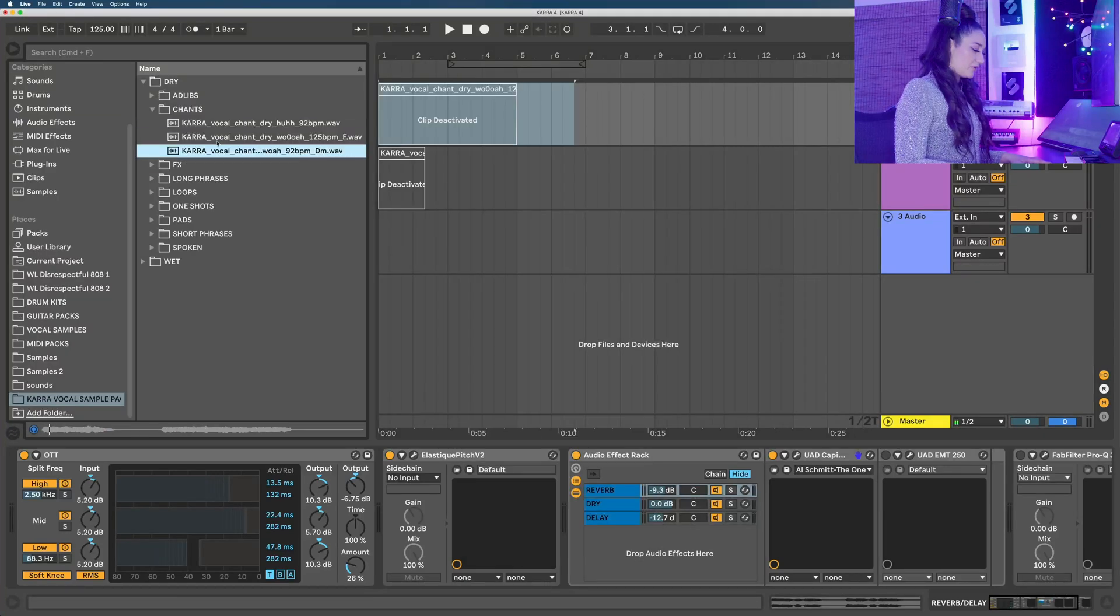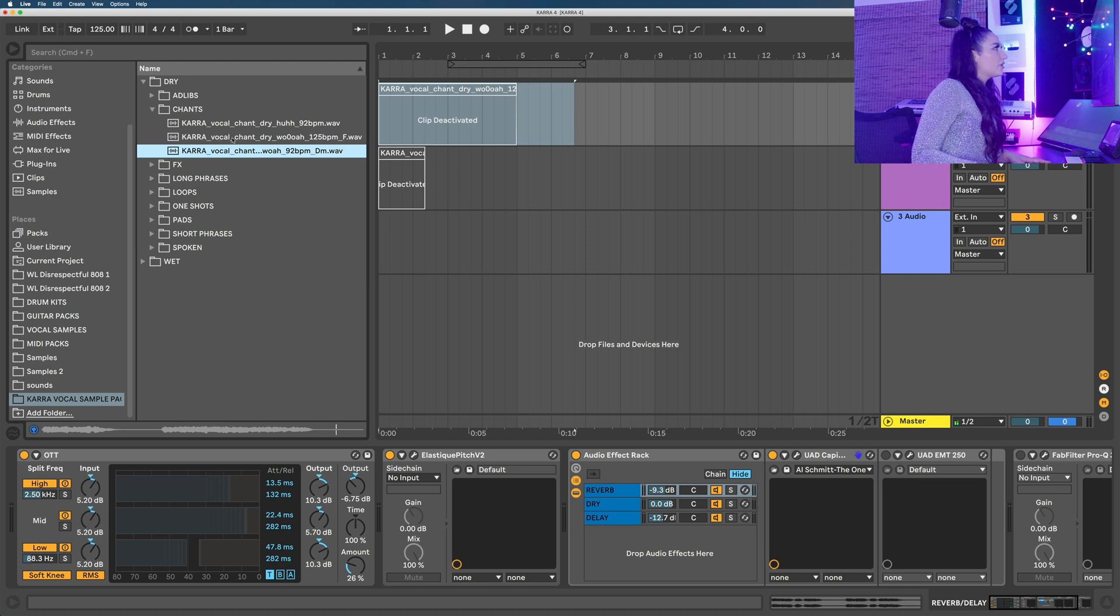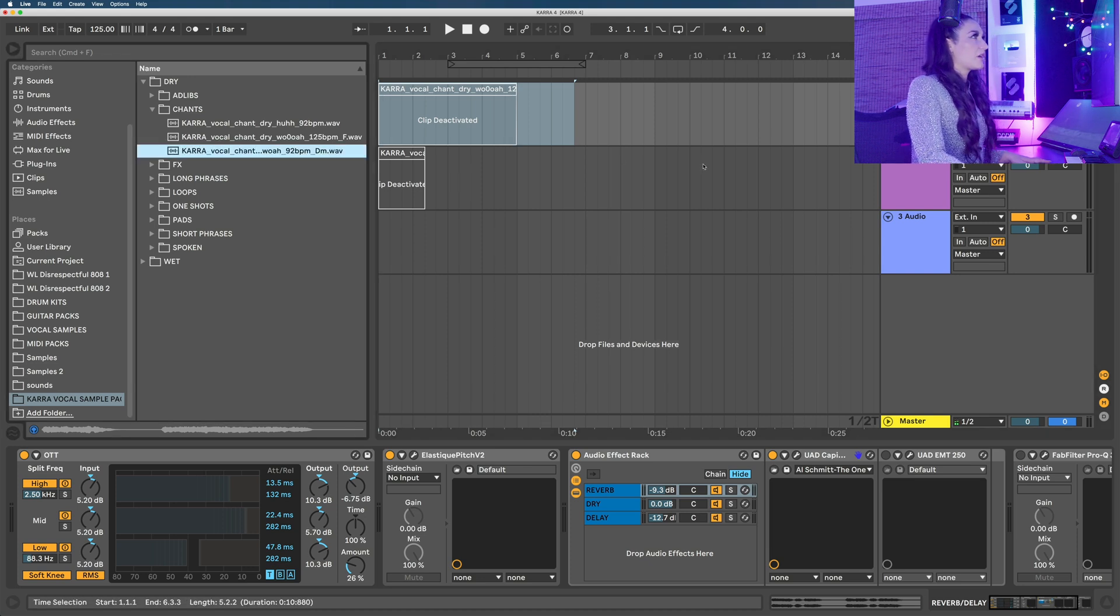All right, so back into our dry samples. I want to turn this into a vocal chop since we haven't done that yet.